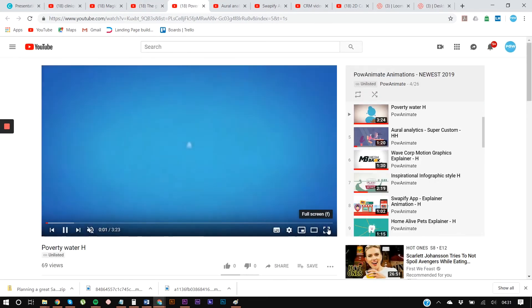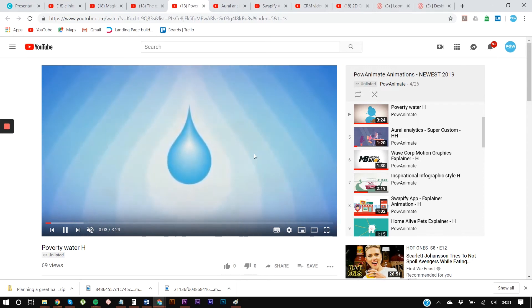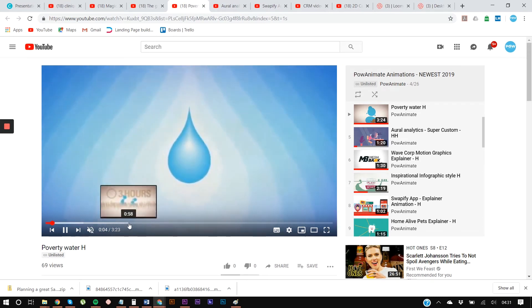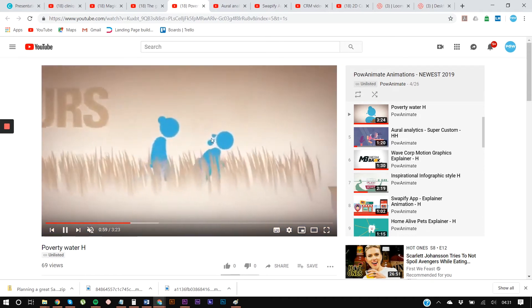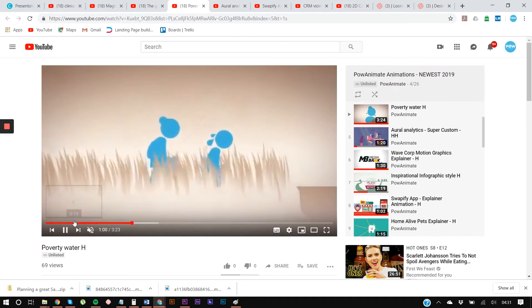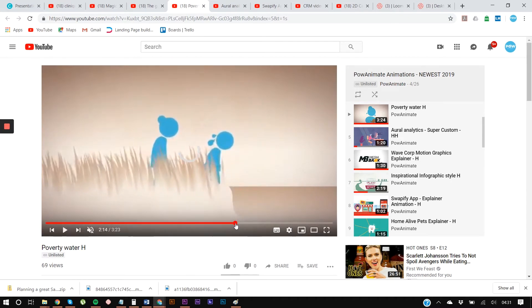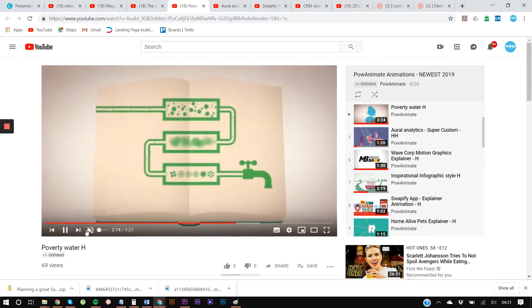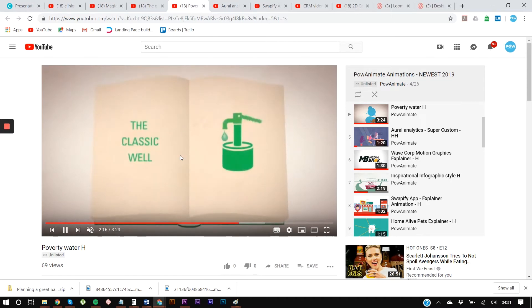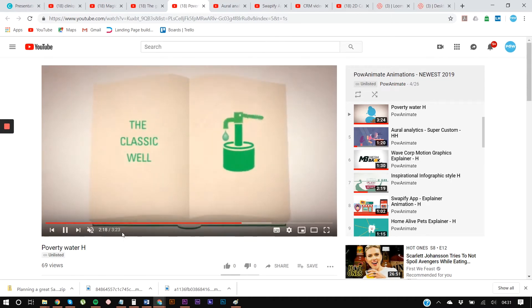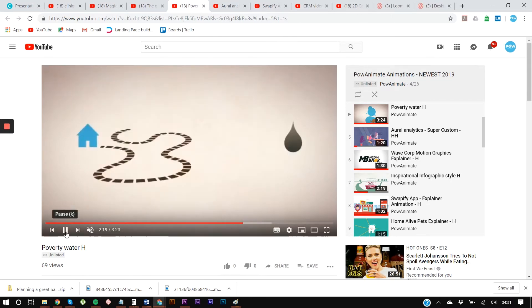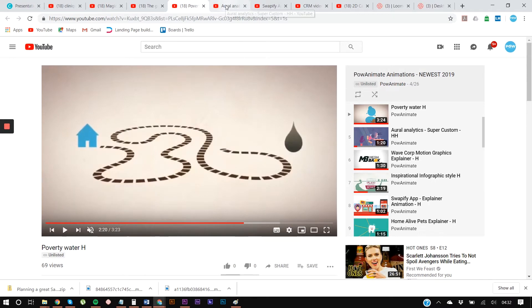Next one — this is a poverty-related animation. Nice animation, nice character, a bit like the other one. We're explaining something pretty complex and it's quite a long video. This one is more of an informational video rather than an explainer or a hook.